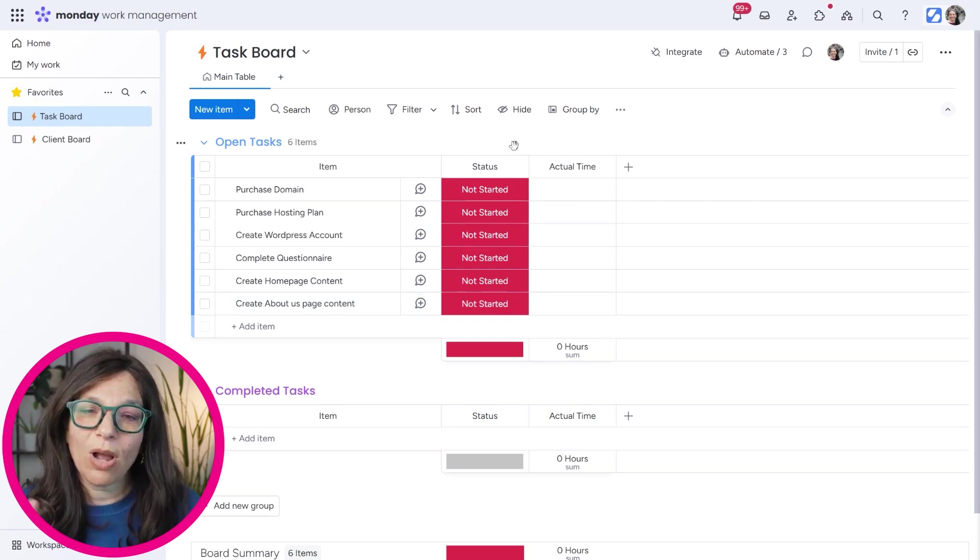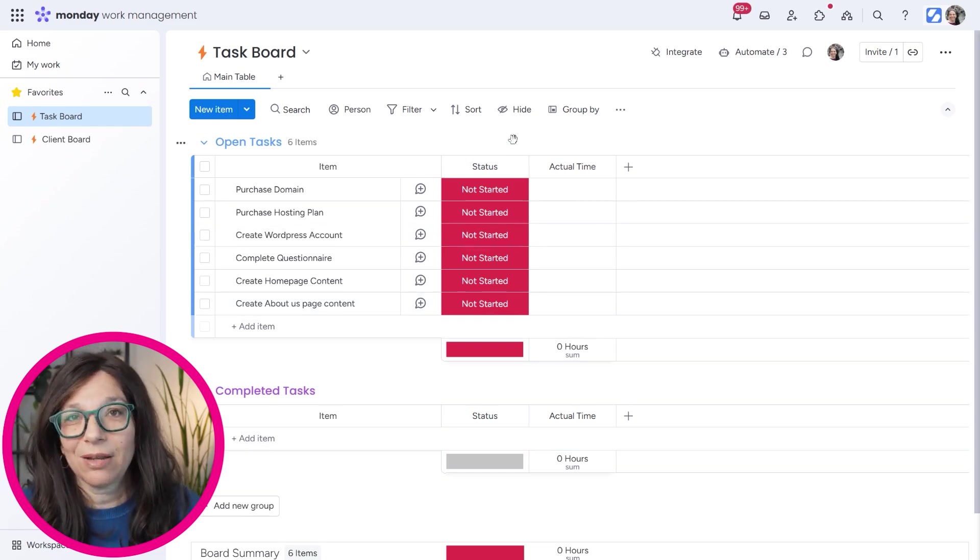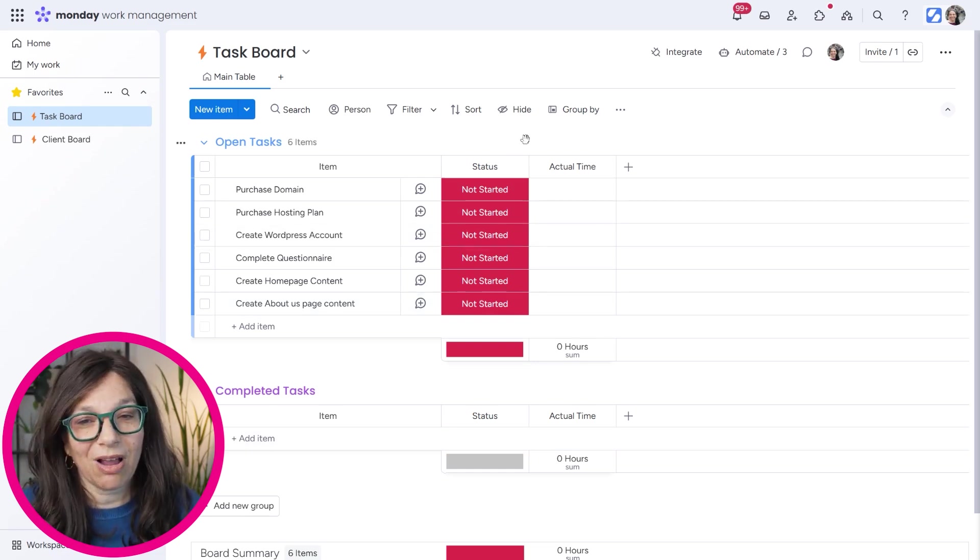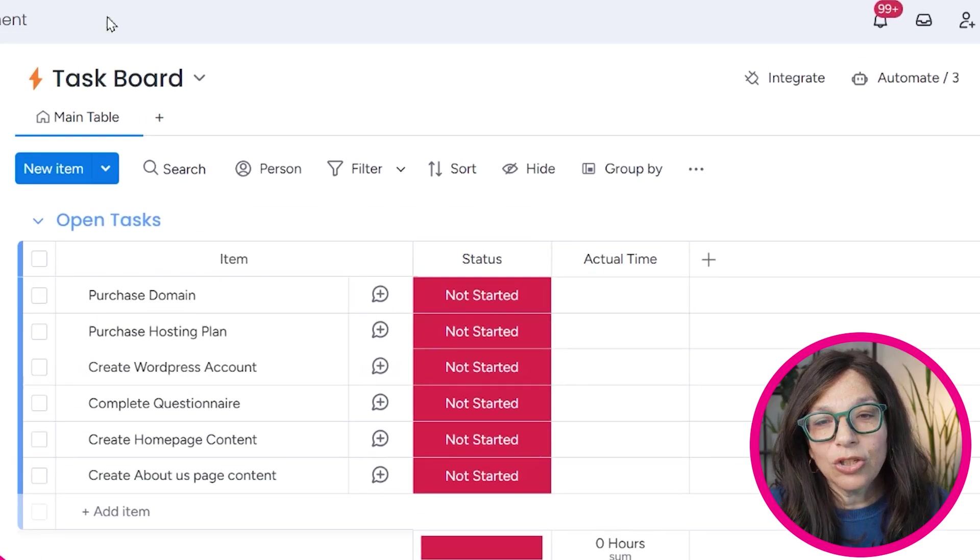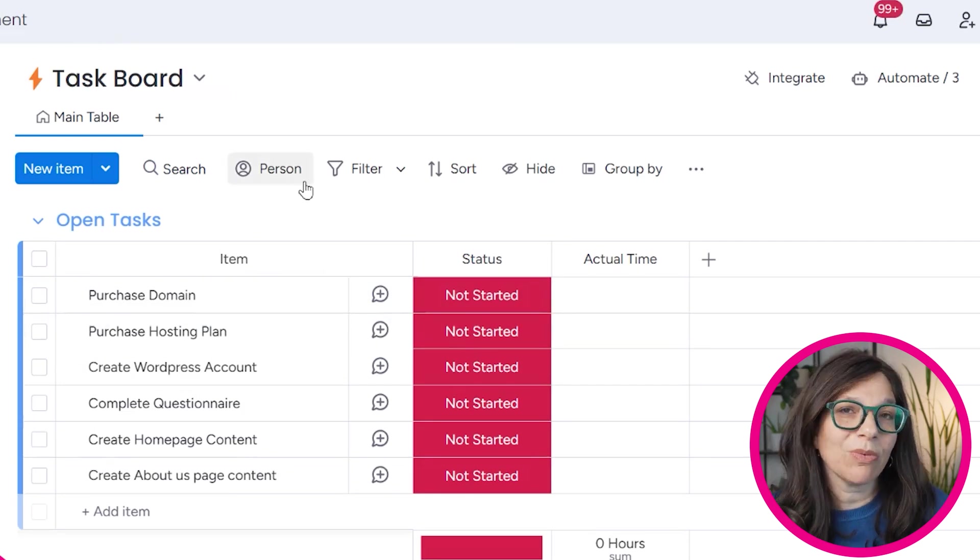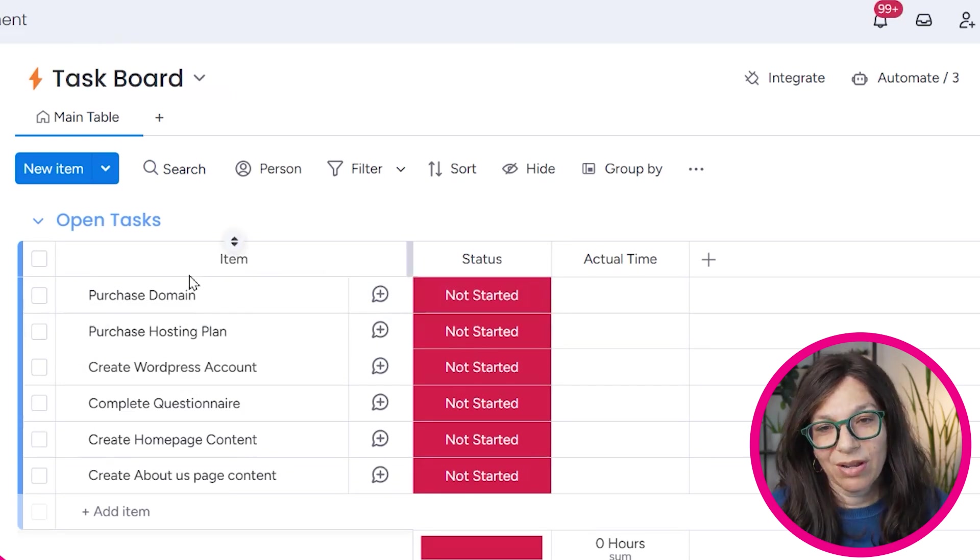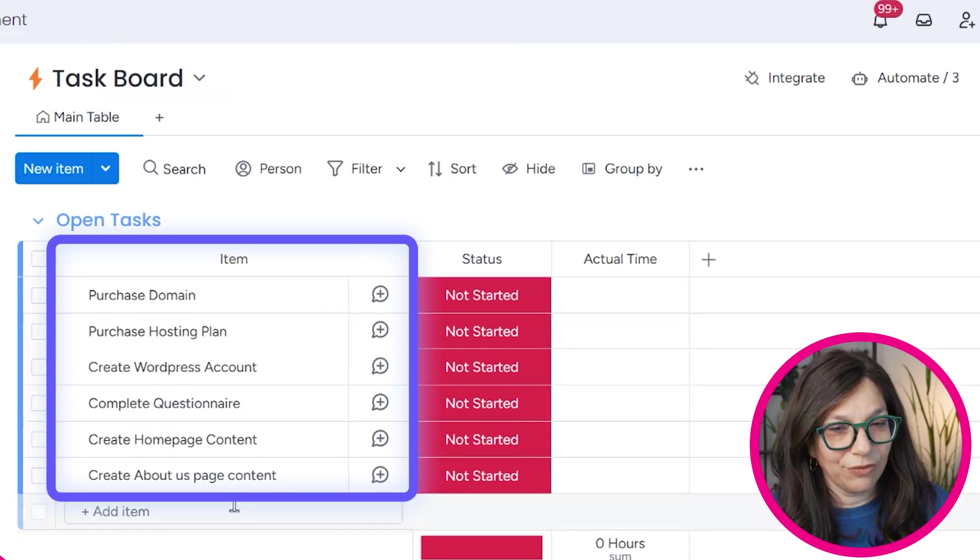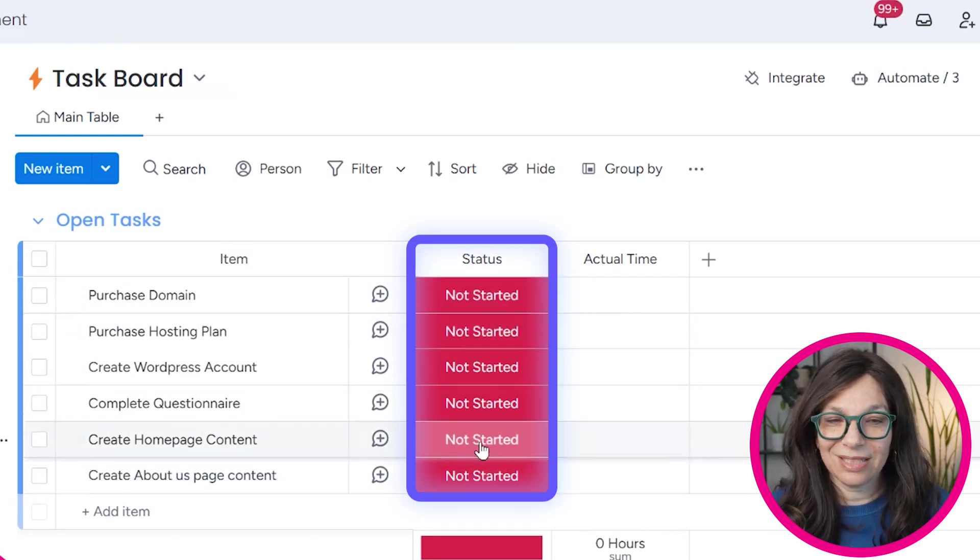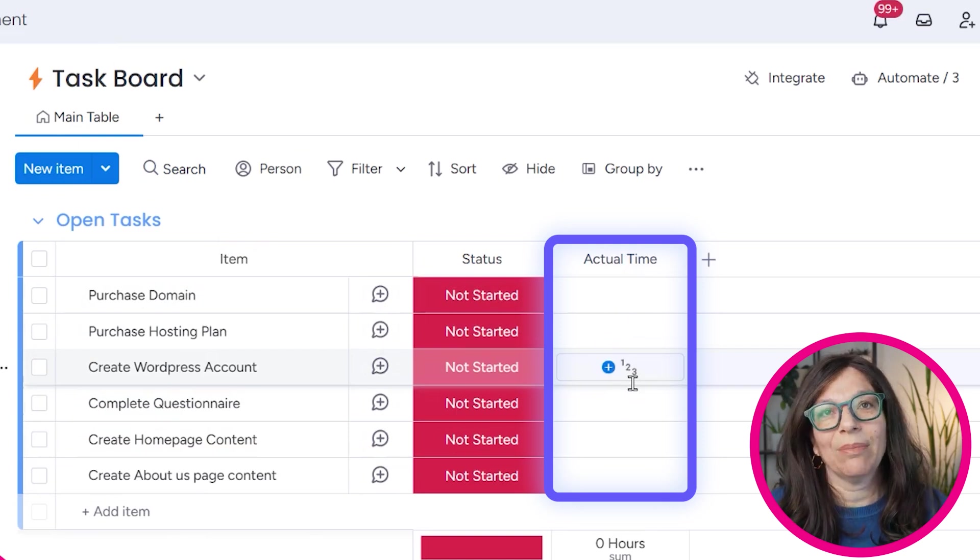I just want to walk you through the setup. I did a really basic setup just to show you the concept. So you can see here we have this task board, which is essentially the internal board. There's just a few items, a status column, and actual time.